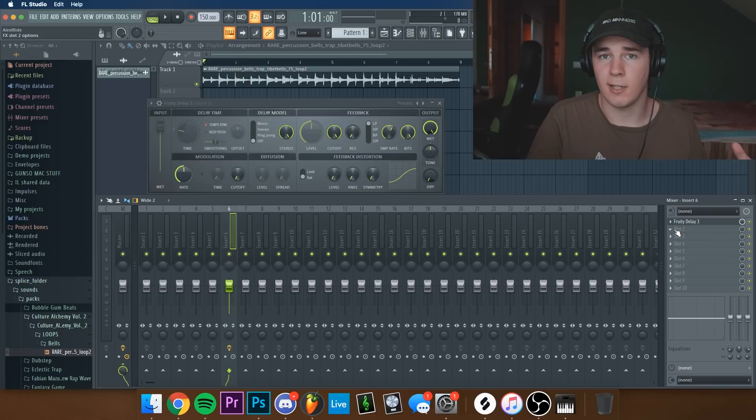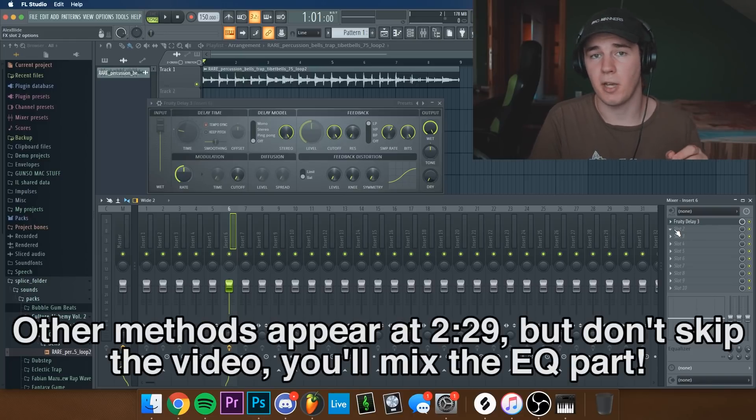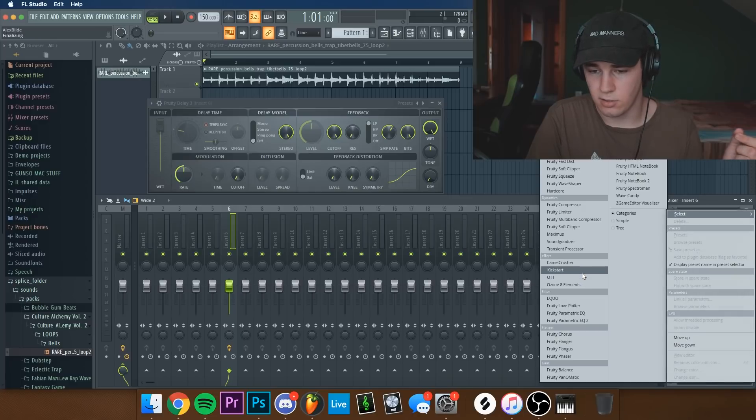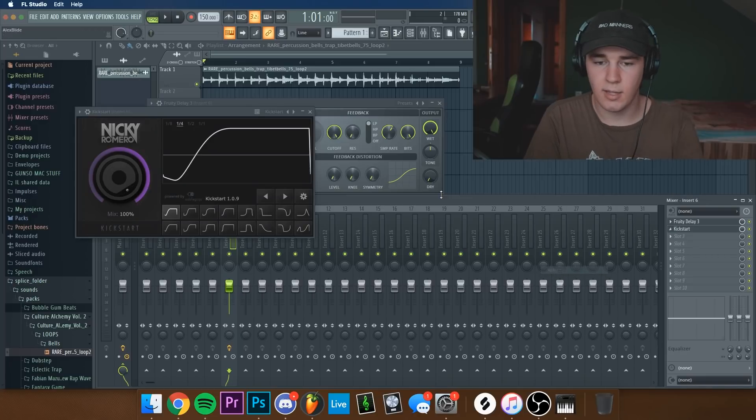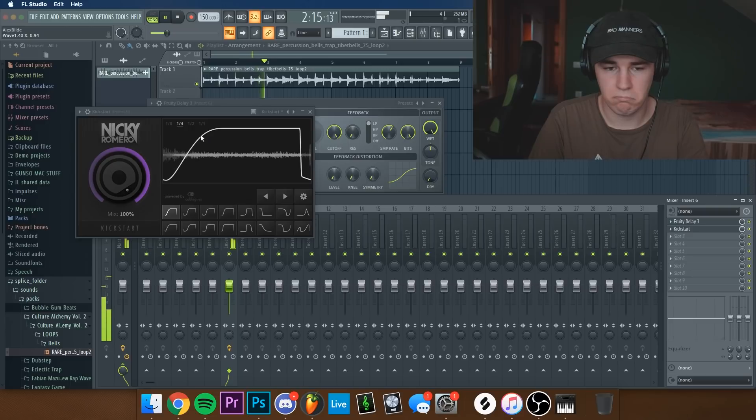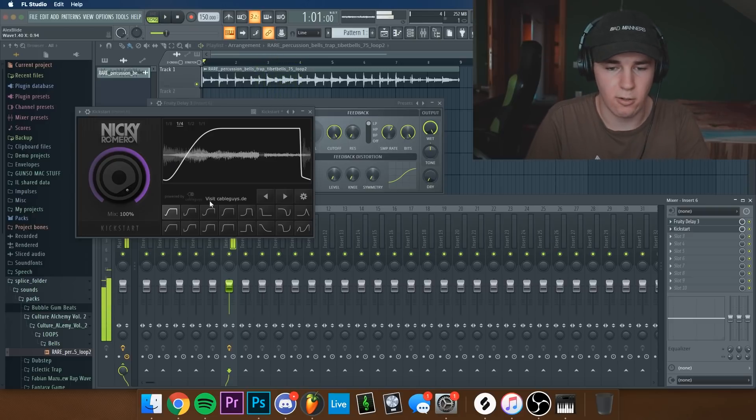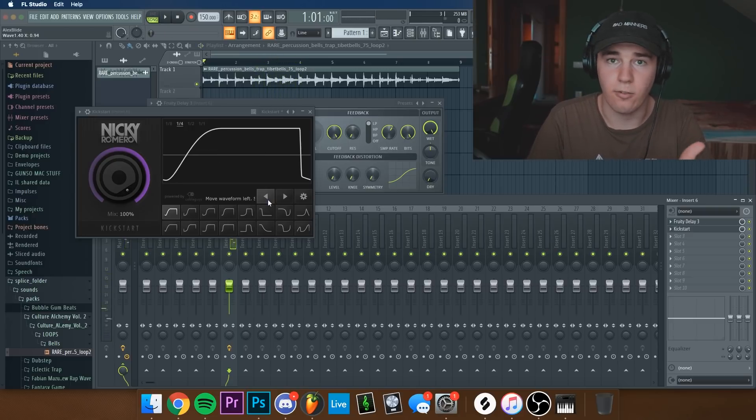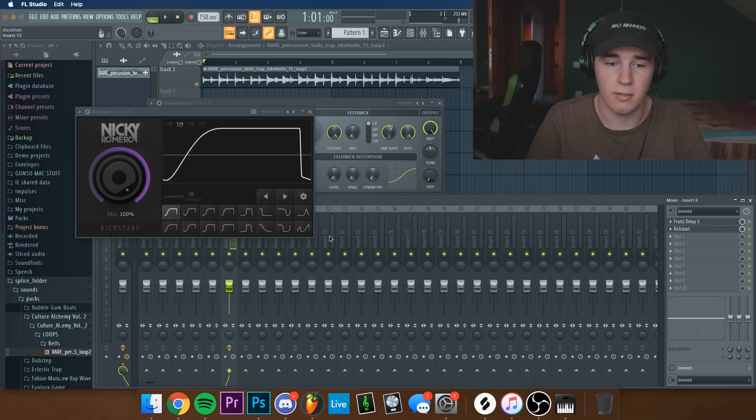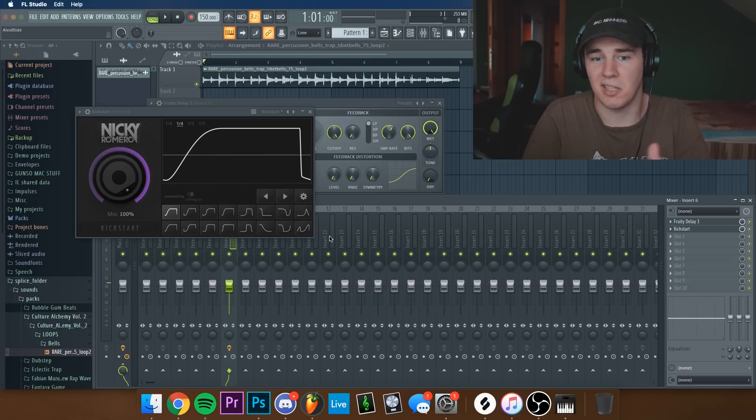Now I'm going to add a plugin called Kickstart. Although if you don't have it, I'm going to show you guys how to do it without any VSTs. So let's just add it. And that's pretty much it. All I did was move the waveform to the left once and we already have the stutter melody.